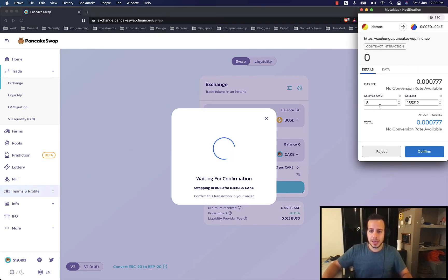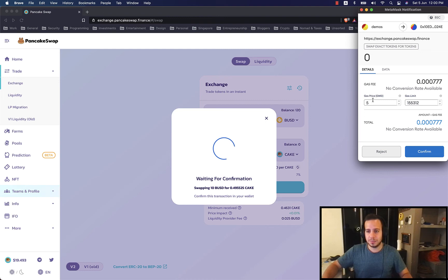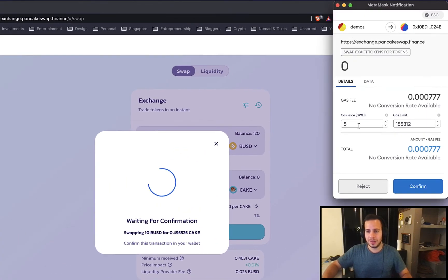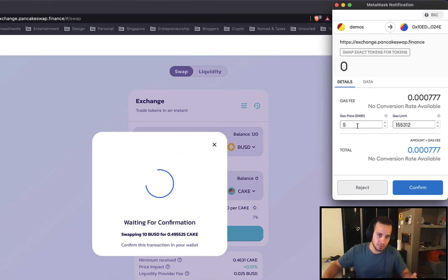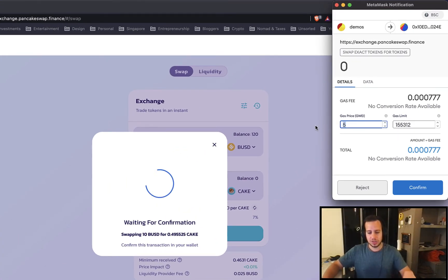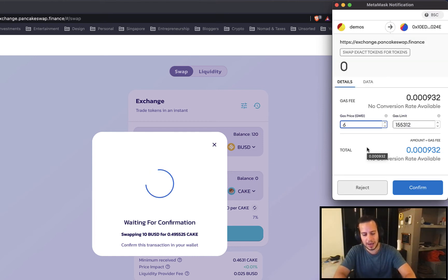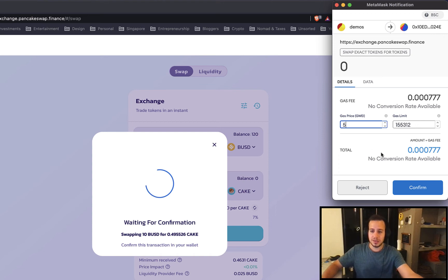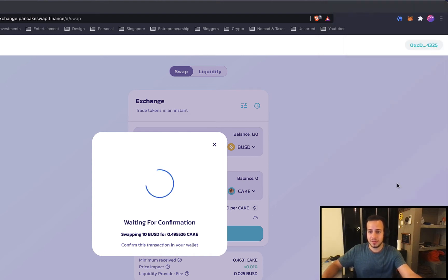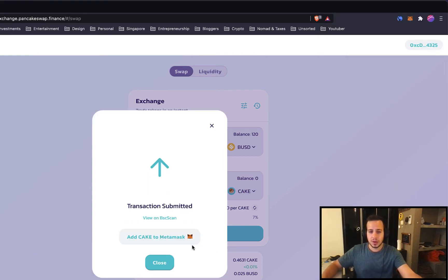And here we can see this is the gas price that we're going to pay. Sometimes your transaction will not go through. So if it happens, just change it from 5 to 6 G, we pay a bit slightly higher fees. Now it's not necessary. So I'm going to change it back to 5. And confirm. Now it's confirmed.